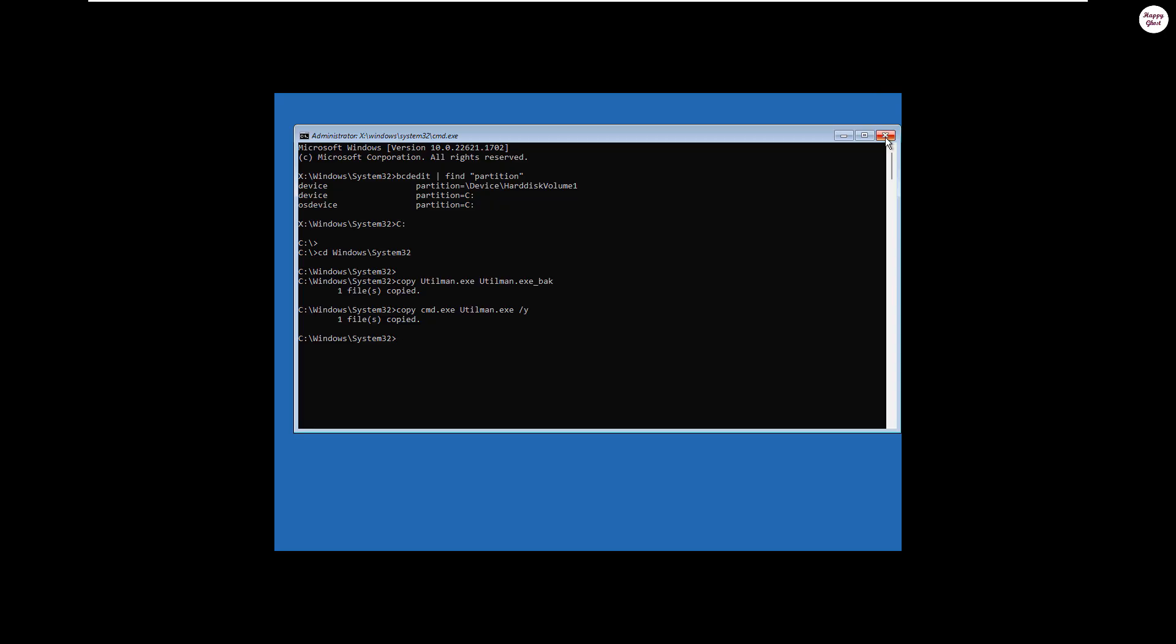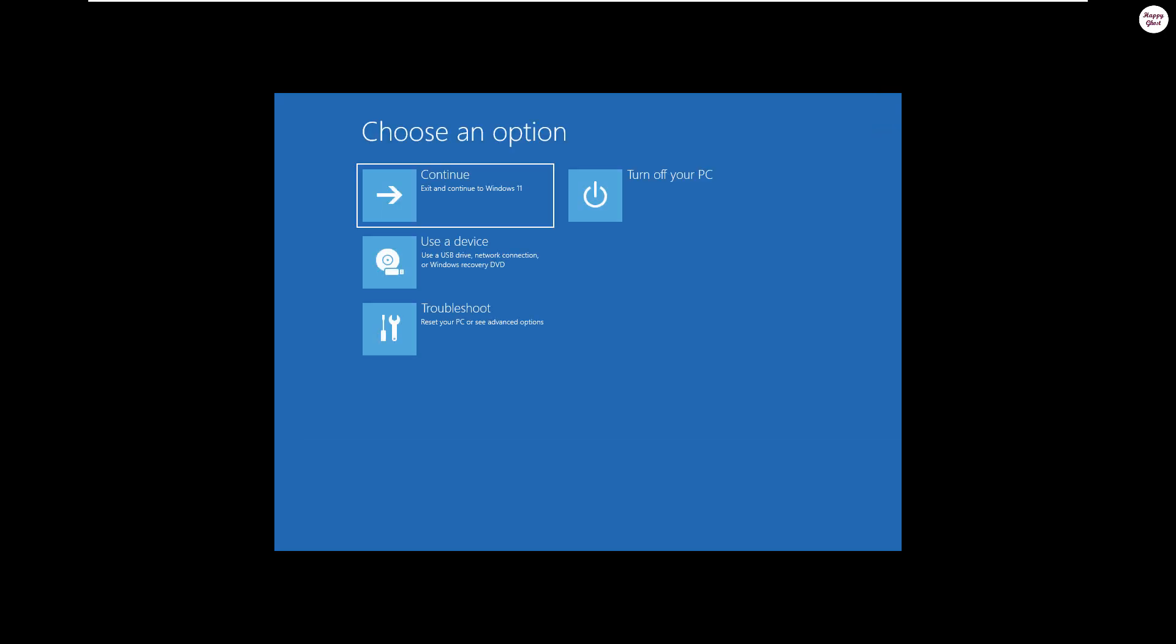Now let's close the command prompt window. Select continue to restart the system.